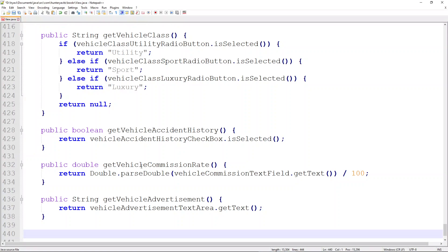Simply writing the getters alone makes this video pretty long, so we'll come back in the next video to define all the setter methods, after which our View class will be finished. As always, the code is available via a GitHub link in the description. I encourage everyone to code side by side, but if it becomes tedious, feel free to download the finished version of the project. I hope this was fun and entertaining — can't wait to see everyone back again in the next video. Thank you so much and have a wonderful night.